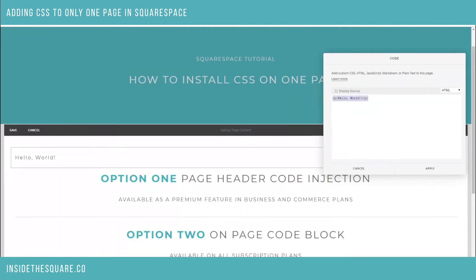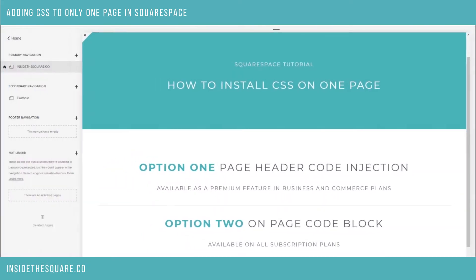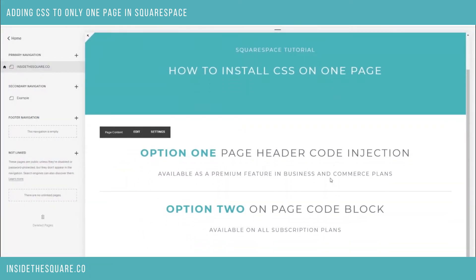Again, for custom CSS we need to nest our code between two style brackets. So here I'll have 'style' followed by '/style', and then in the middle is my footer display none code — that's where we put the custom CSS. I'll select apply and select save, and now we can see the footer is no longer accessible on this individual page.